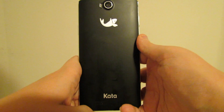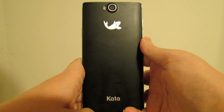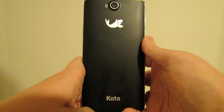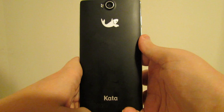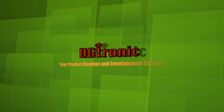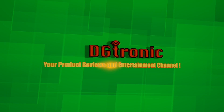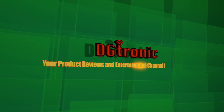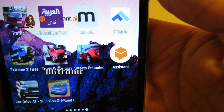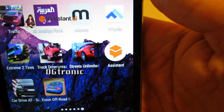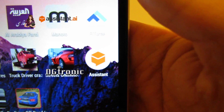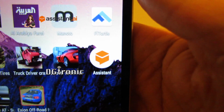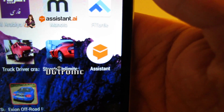Hey everybody, it's me Digitronic. Today is Friday, March 4th, 2016 and I'm back with another Android app review video. In this video I'm going to be reviewing what is probably the most useful and awesomest Assistant application, kind of like Siri or Siri's alternative for Android.